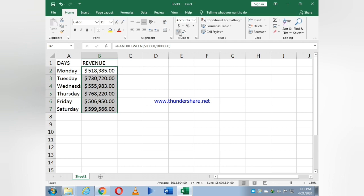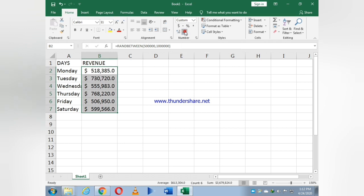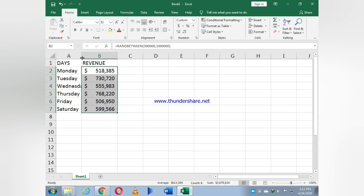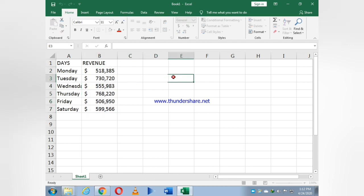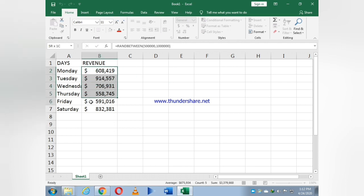I decrease the decimal by clicking on decrease decimal. Now it becomes more visible. I just select the box, and as you see, if I double click on it the number of values changes.